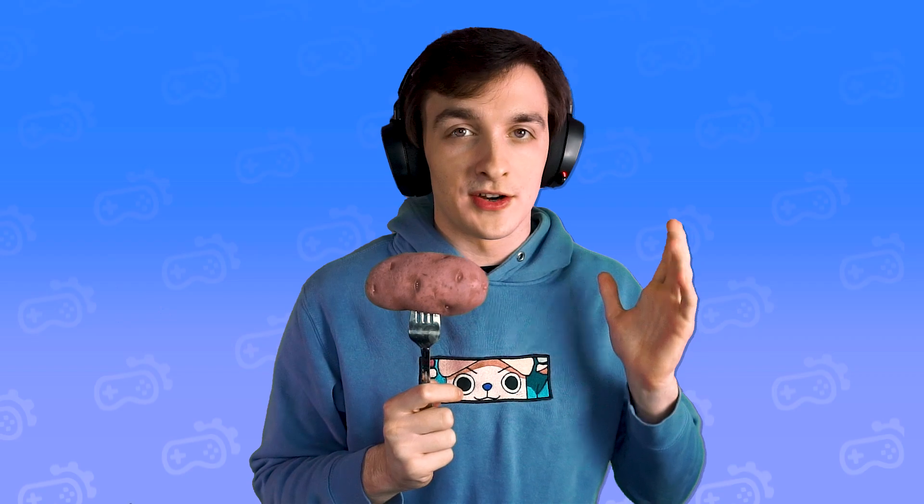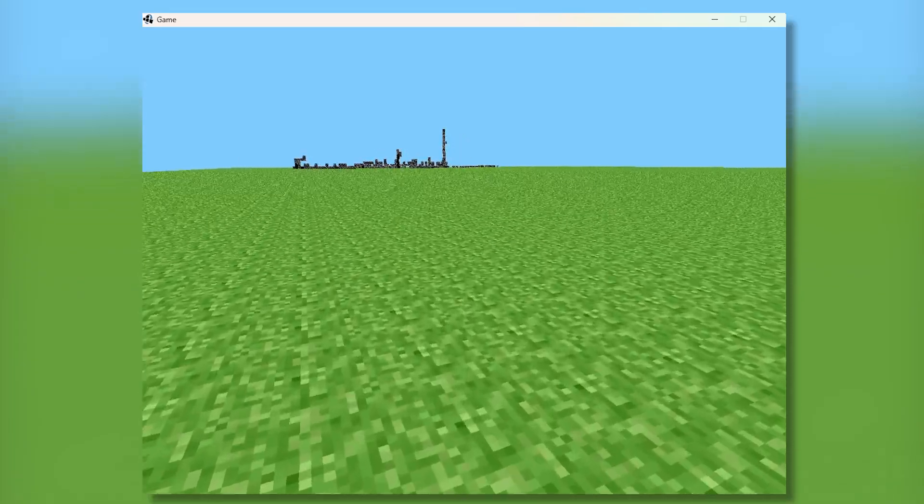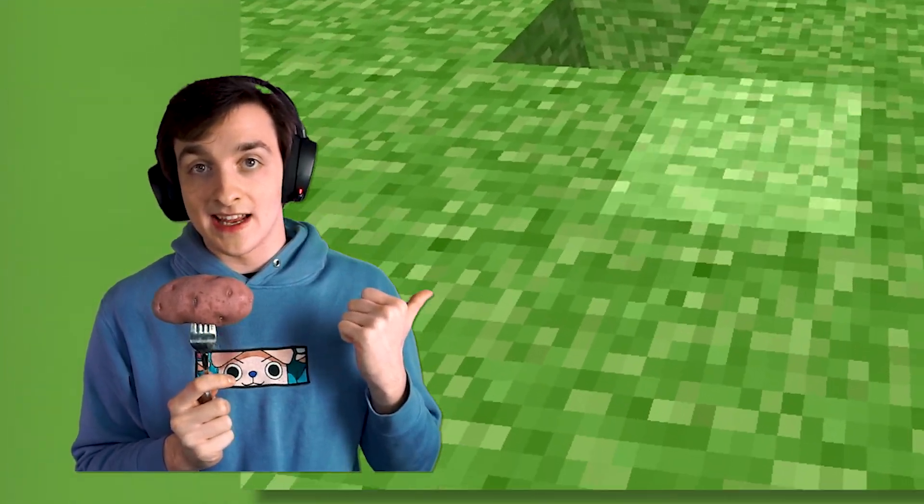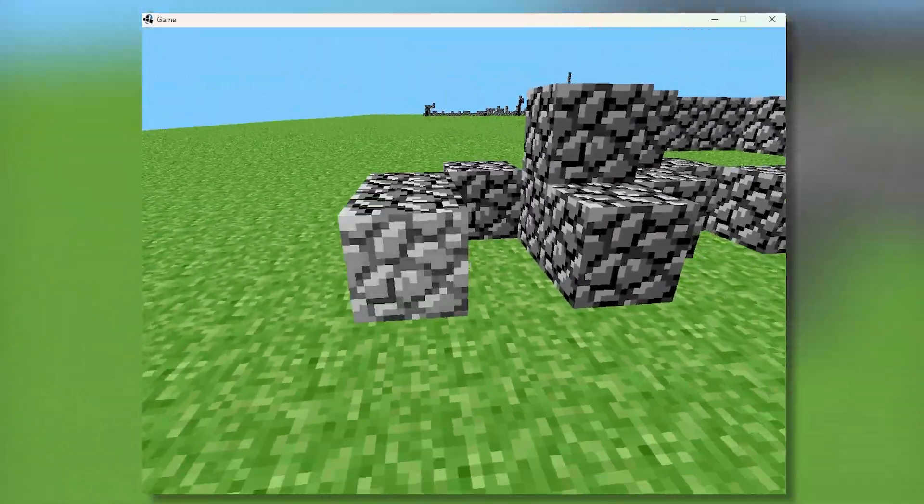Now we needed to let the player do stuff. And if we look back at this original version of Minecraft, the controls were pretty stinkin' advanced. Firstly, we can place blocks and then, get this, we can break them.